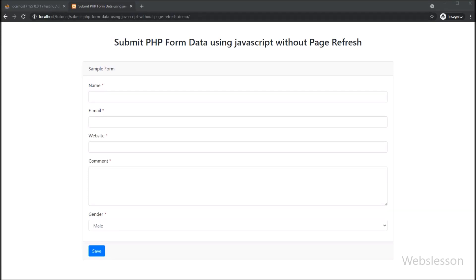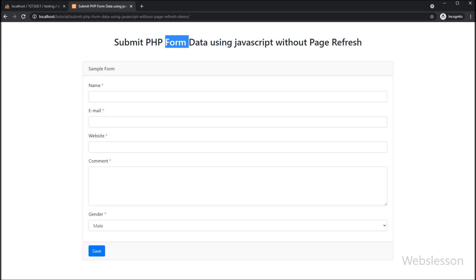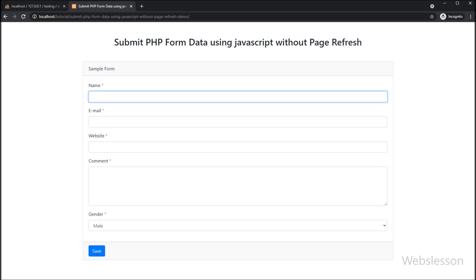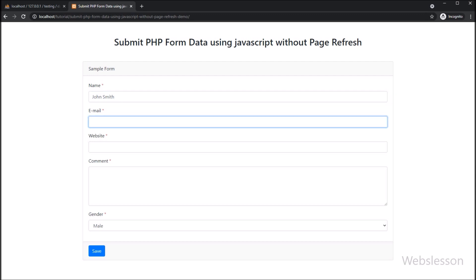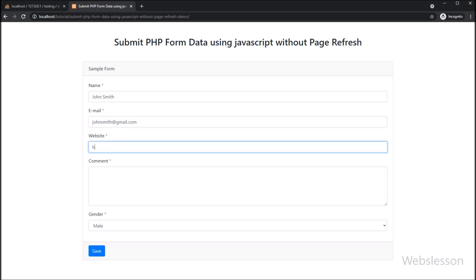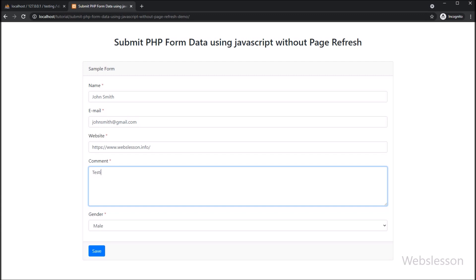Hello friends, in this video tutorial we will learn how to send PHP form data using JavaScript without refreshing the web page. We will demonstrate how to send an AJAX request with pure JavaScript code without using the jQuery library. We will implement an AJAX POST request with JavaScript and save and insert form data into a MySQL database using a PHP script.